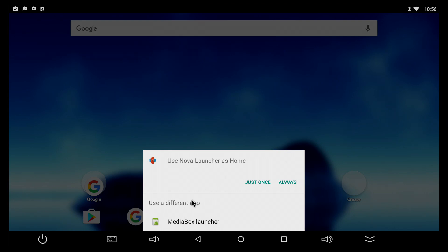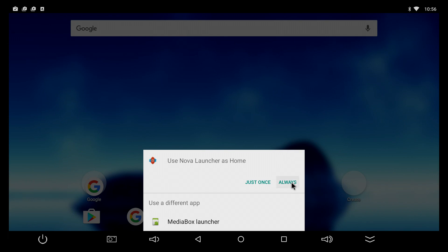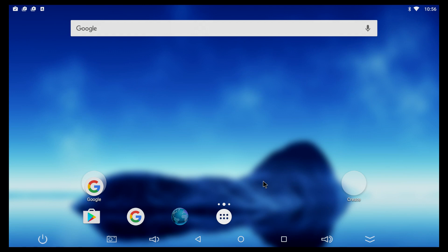You will get an option. You can either use the one that comes with the TV box or the new one here. Now if you want to select Nova Launcher as the launcher that's gonna be here all the time, just select always. And now every time you press the home button, this is your launcher, so it's not gonna change to the old one.